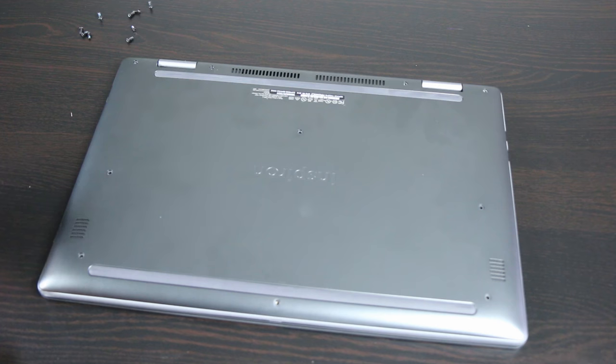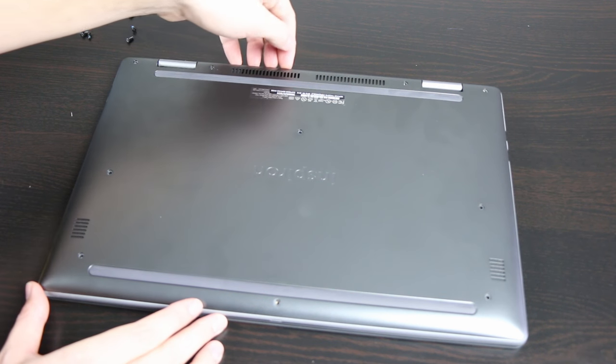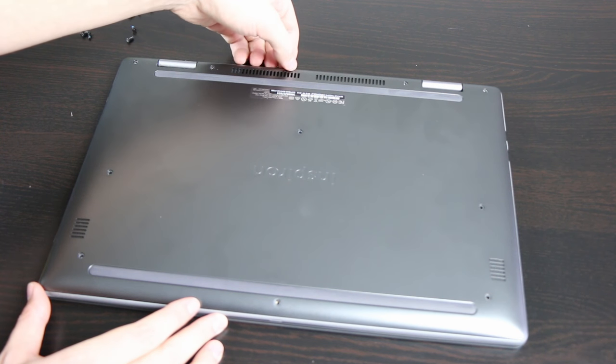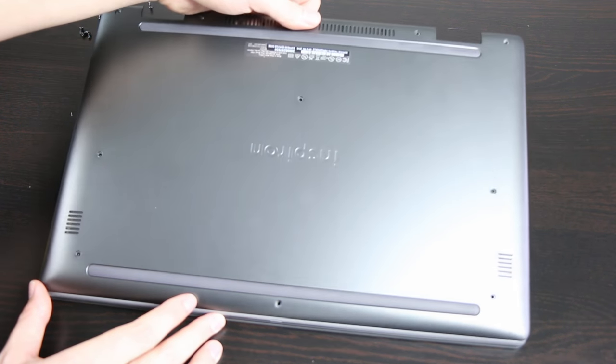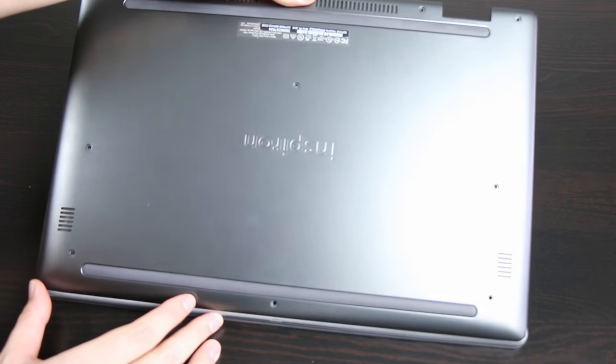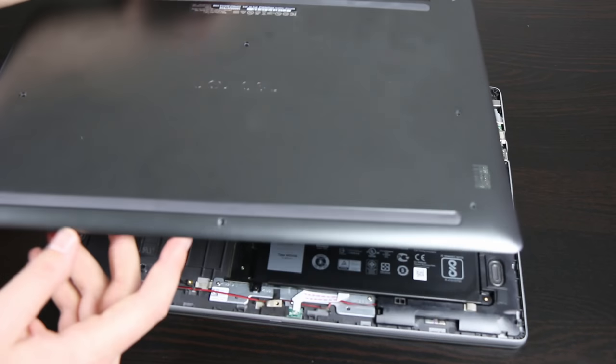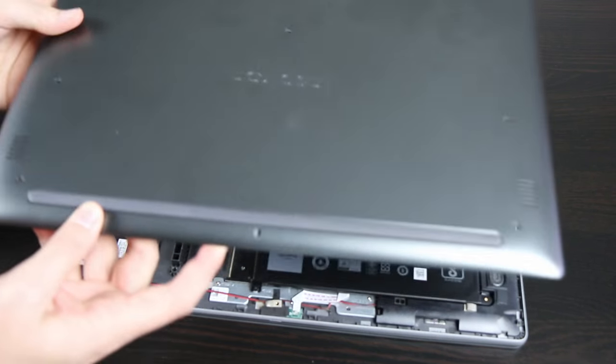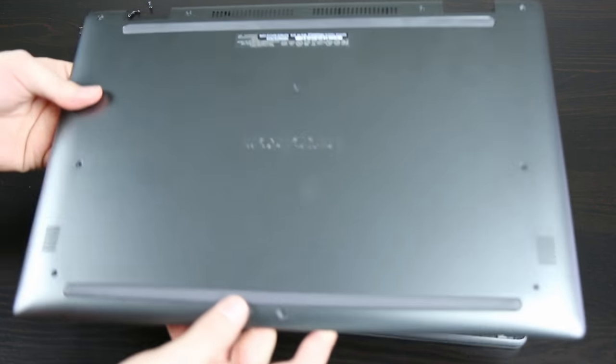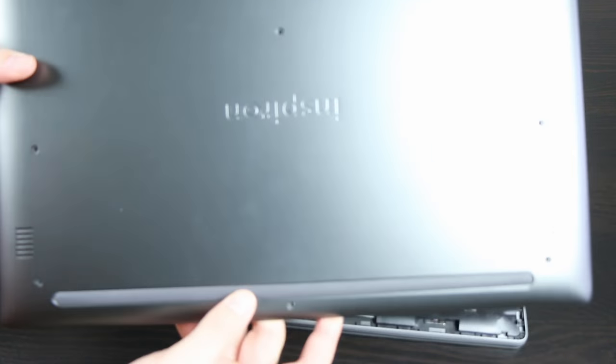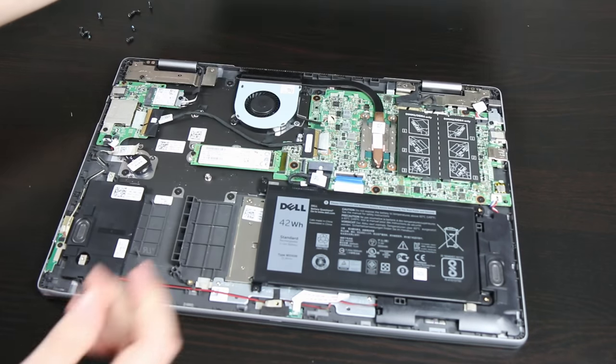So now we have all the screws removed. If you just pull on the back just ever so slightly, the whole thing will lift up. If it's being held up by anything, it comes off really easy, so just make sure you get all the screws out.